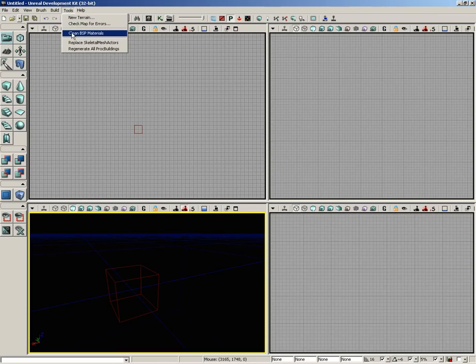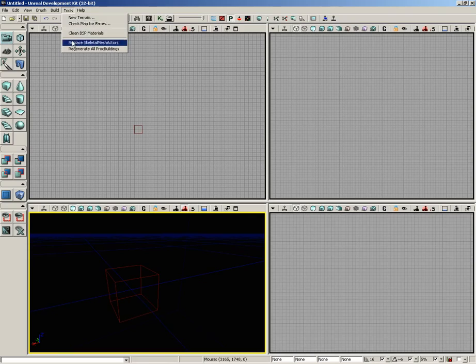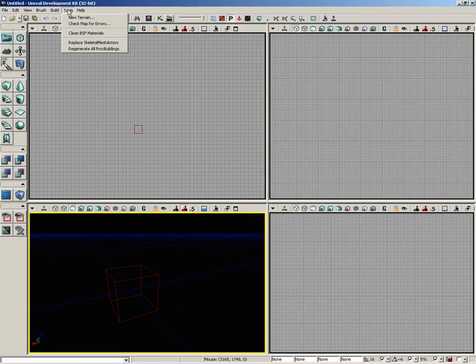Now, there's some other things here as well, such as cleaning up your BSP materials to make sure you don't have any stray materials on surfaces that are touching each other, replacing your skeletal mesh actors, and regenerating any procedural buildings you have. But generally, these are all very specialized options that you'll only need in very specific circumstances.